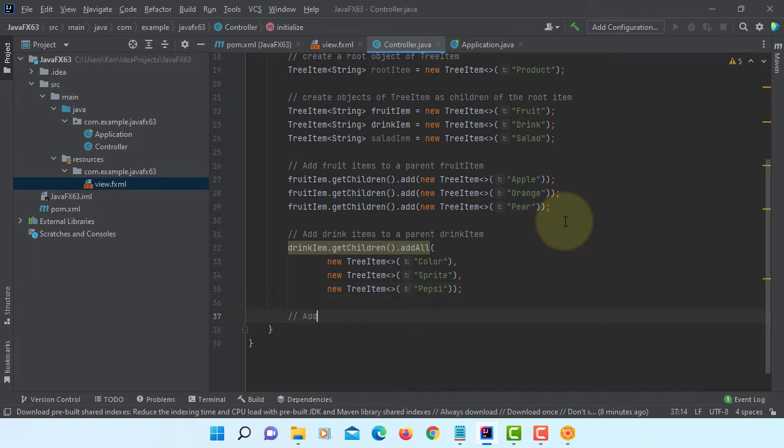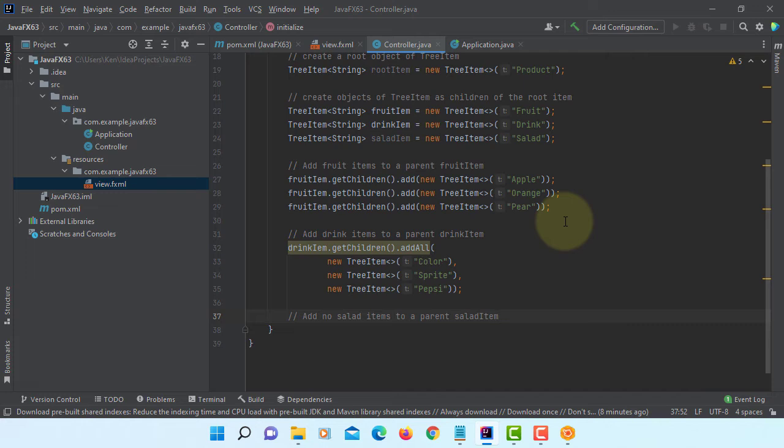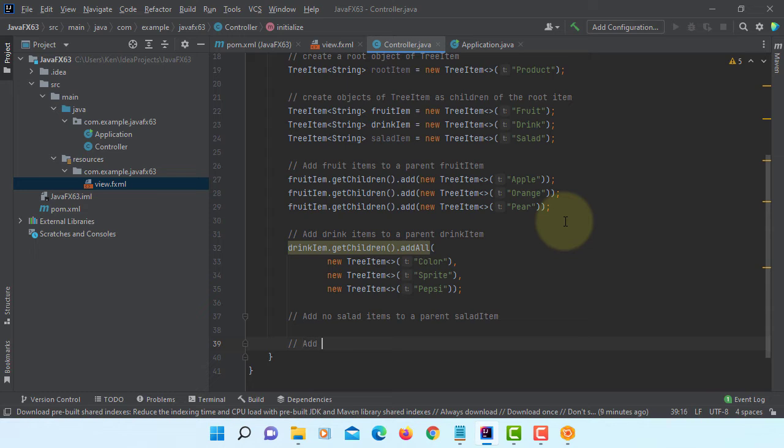Now just leave it. The last one, we are intentionally going to leave it blank. Of course we still have salad tree item on the root item.